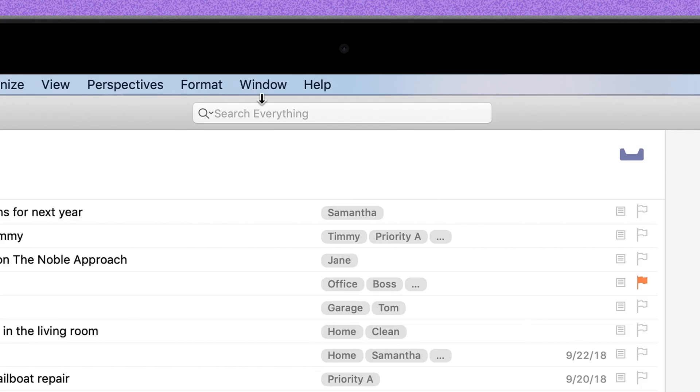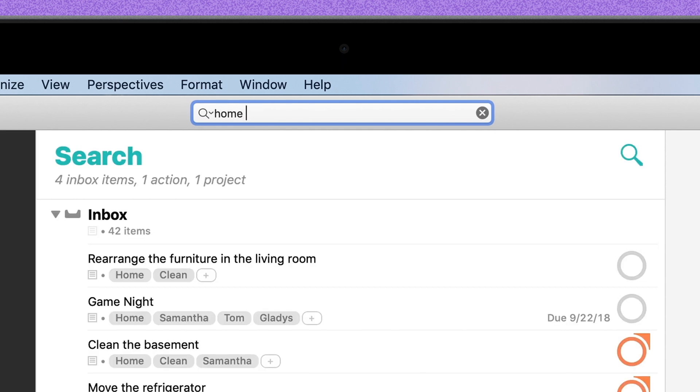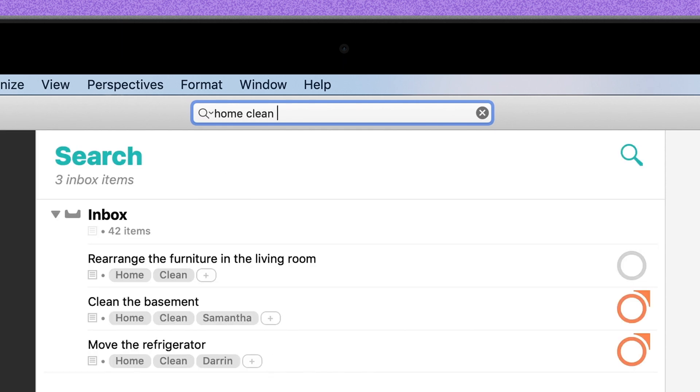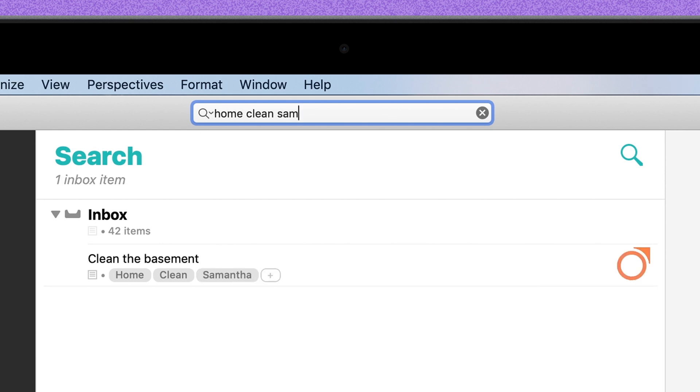In Search, you can search for individual tags, or enter several words and get results for a combination of tags, like Home, Clean, Sam, when I need to be at the house and need Sam to help me clean the basement.